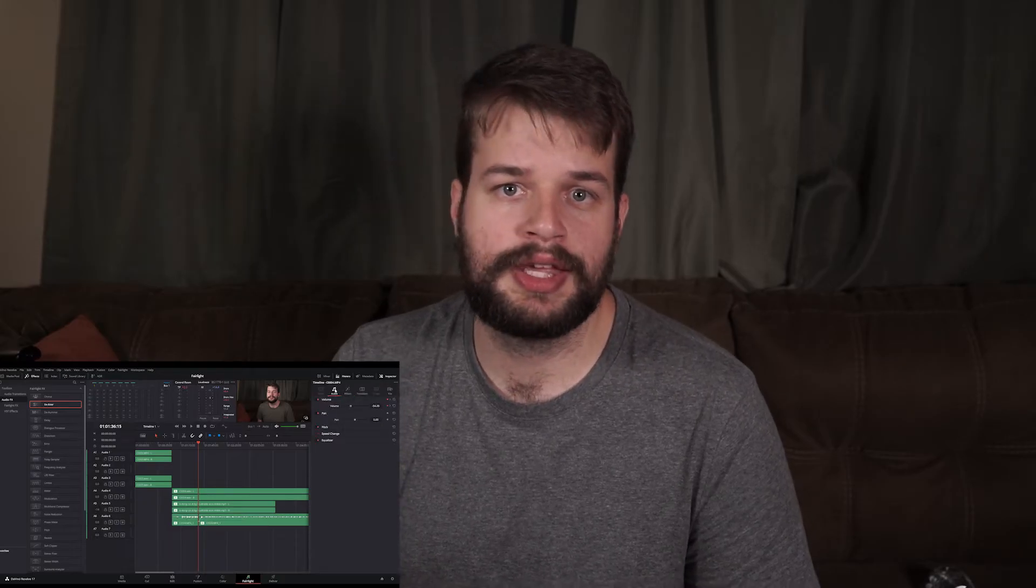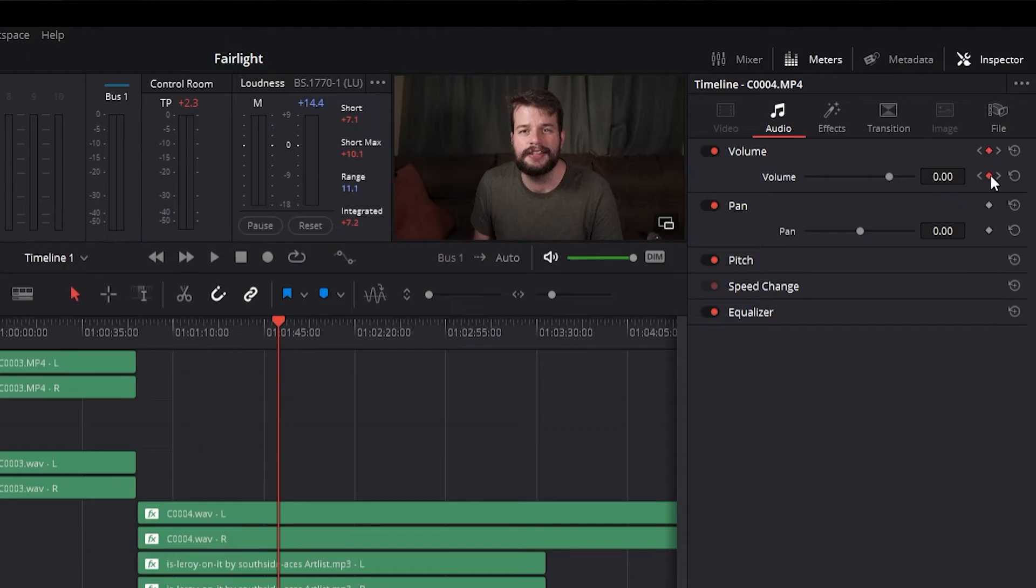To delete a single keyframe, move the Timeline playhead to the frame with a keyframe and click the orange keyframe button on the Inspector to delete it.